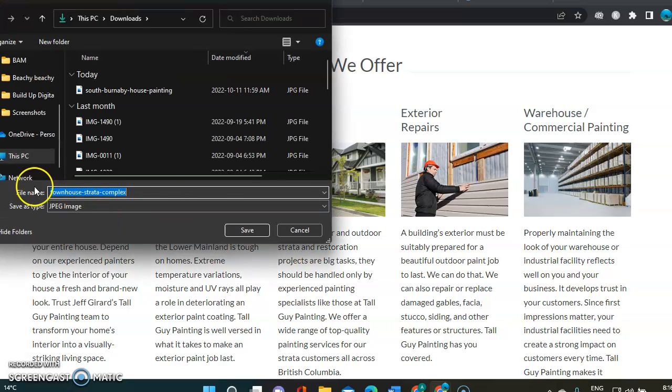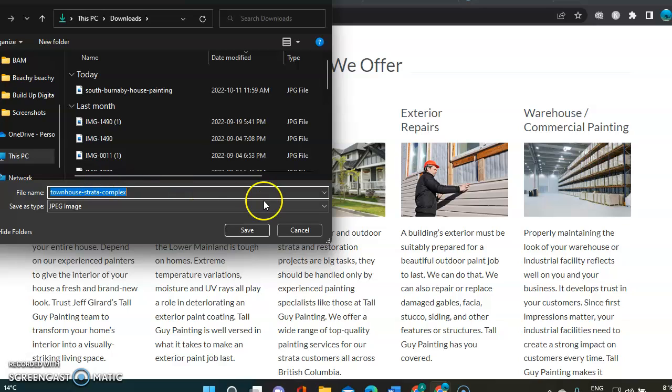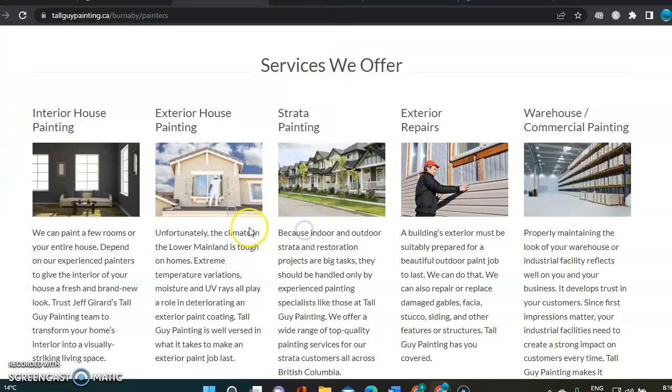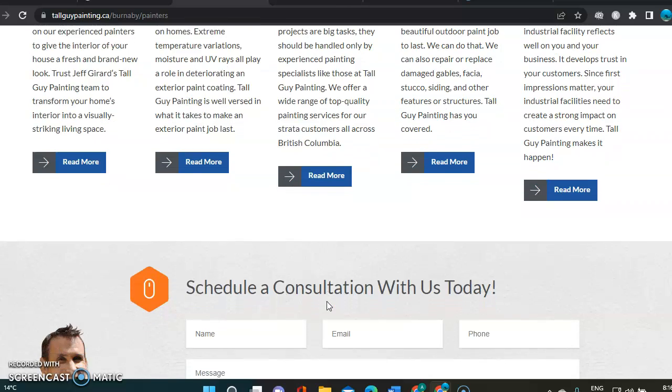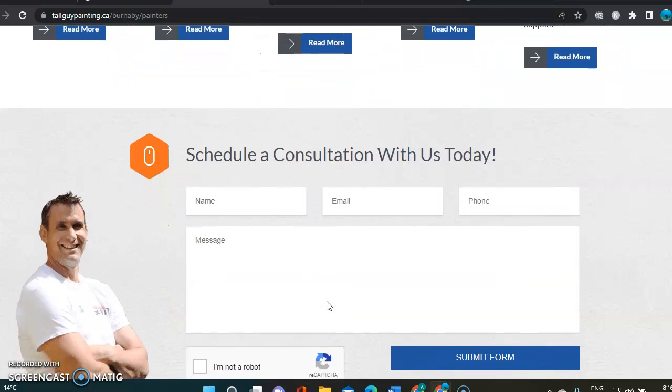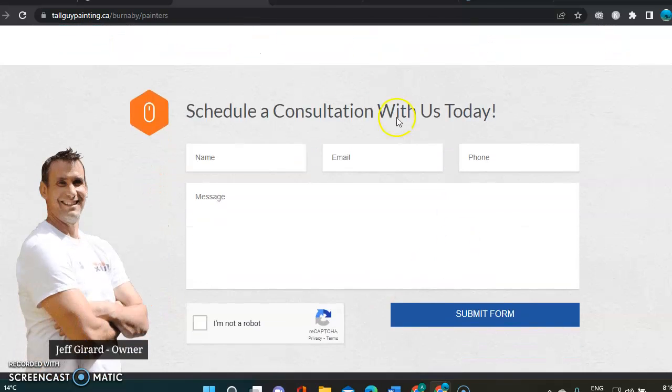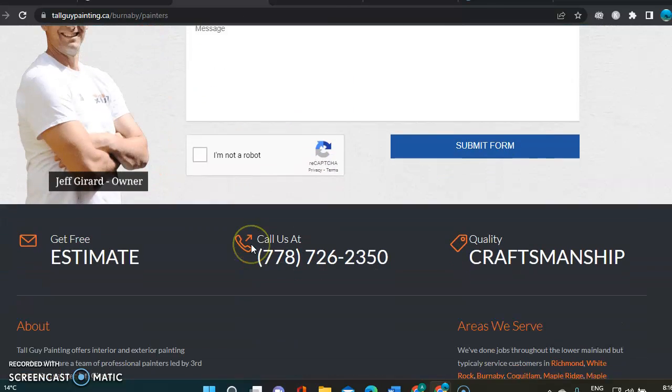So as you can see, townhouse, strata, complex, it's already better than a bunch of numbers. So that's something that you could do that would help. Definitely, if you're ranking, here's the contact form.